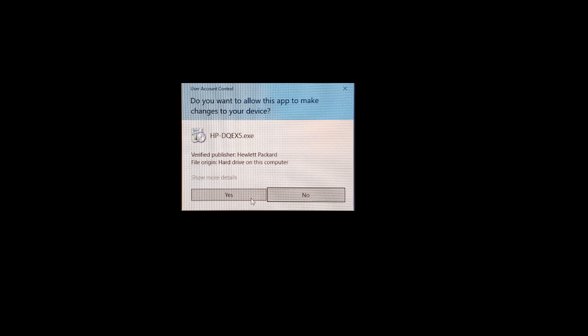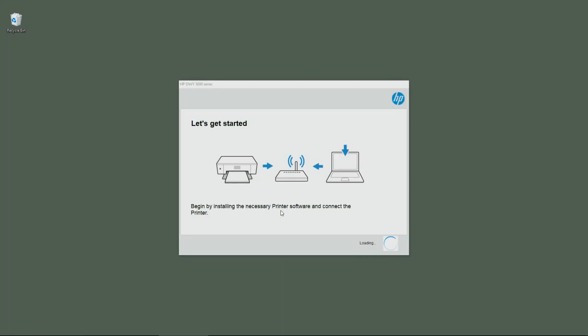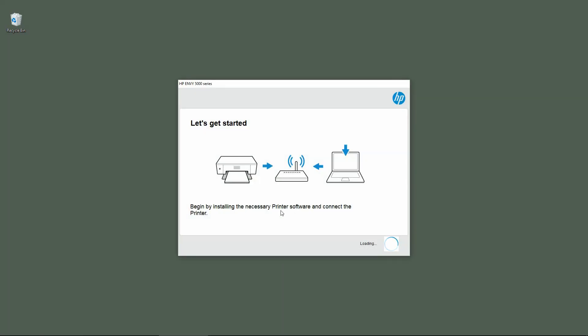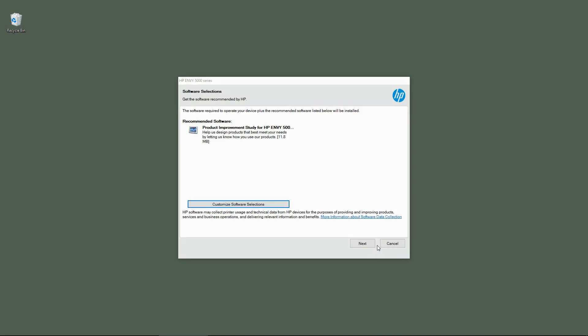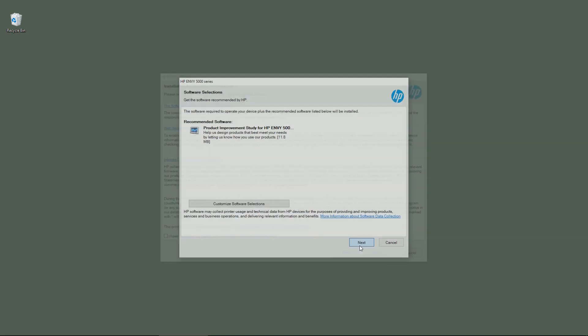If you see a prompt asking 'Do you want to allow this app to make changes to your device,' select yes. Let's get started. Go to continue and then go to next.